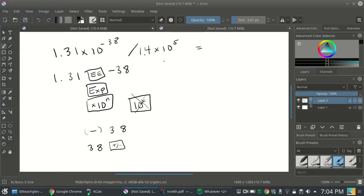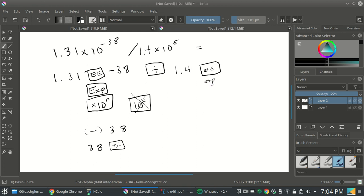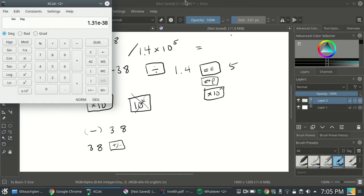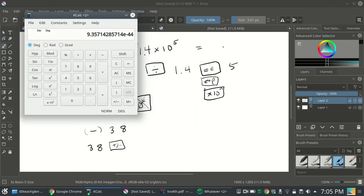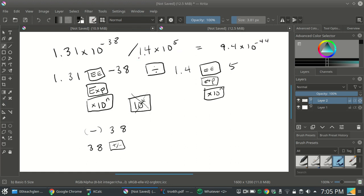You need to figure out how your calculator works. Then type 1.31 and the appropriate scientific notation key, negative 38, then the divide sign, then 1.4, then the scientific notation key again, then 5, and press equals. The answer is 9.4 times 10 to the negative 44. Notice this has two significant figures and this has three, so the answer can only have two significant figures. The answer is 9.4 times 10 to the negative 44.